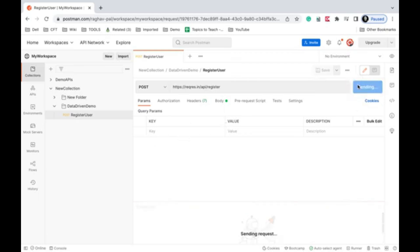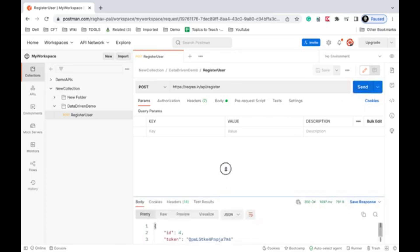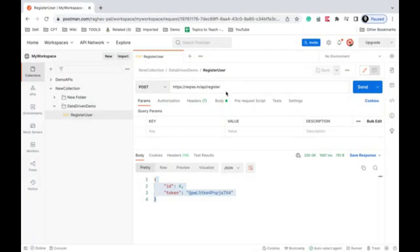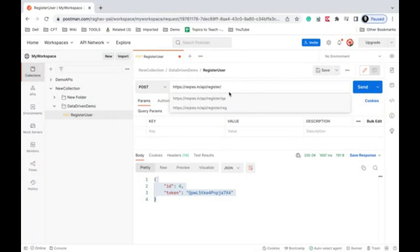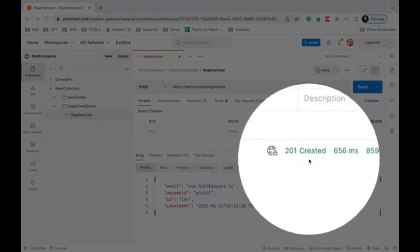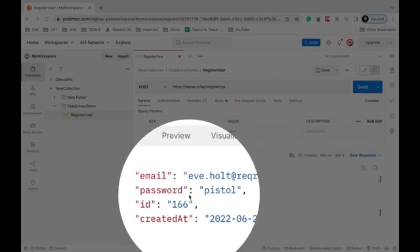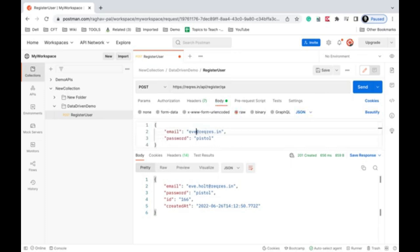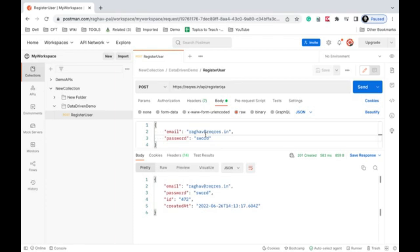I'll click Send. We get a response with status code 200 OK. If I add something to the endpoint — like 'QA' — and run again, I get status code 201 Created, along with the email and password I sent in the request body. If I change the email and password and send again, I get the same values back, which I can use to validate the response. We've created our API request.